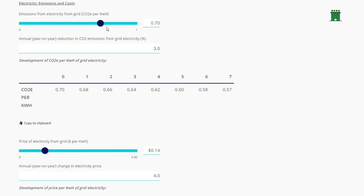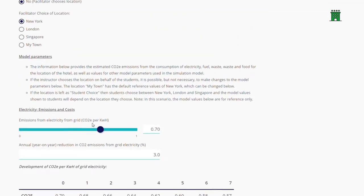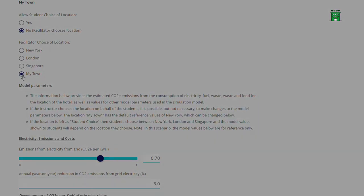Facilitators can change the emissions data and other key model parameters in the settings screen. It is also possible to set up the simulation for a city called My Town, which may represent the location of the learners or any other city.